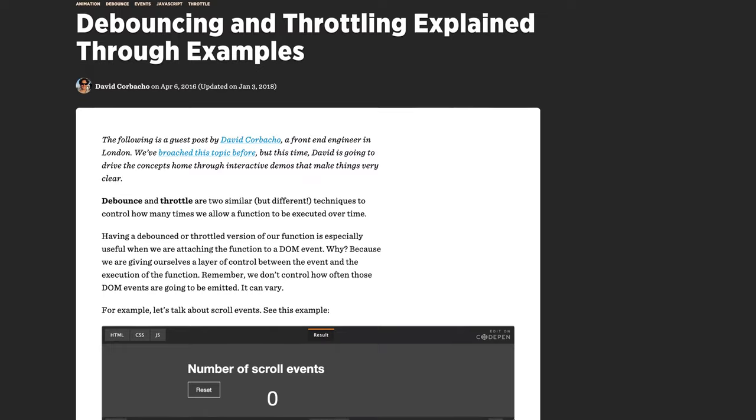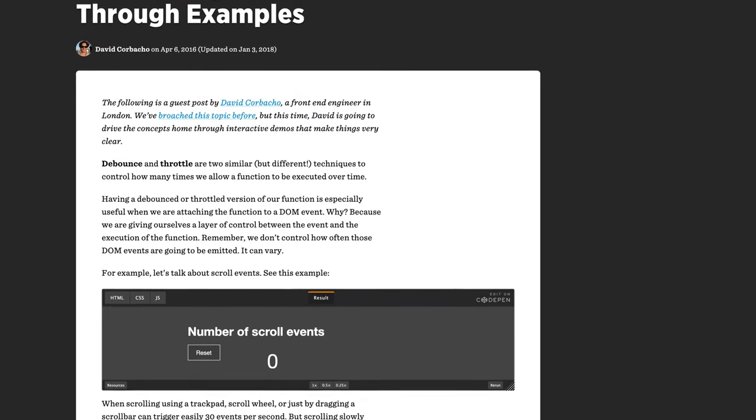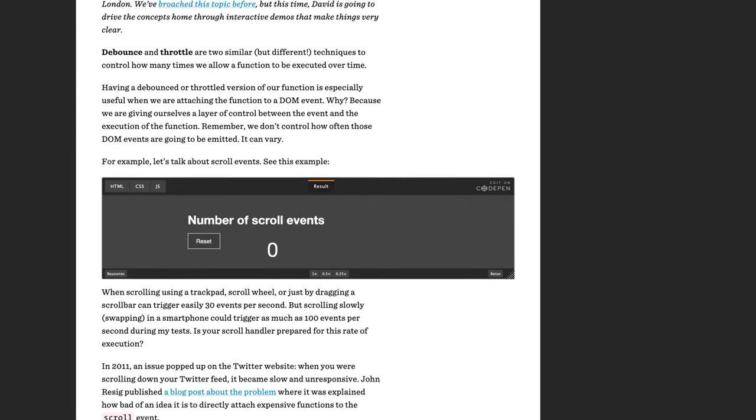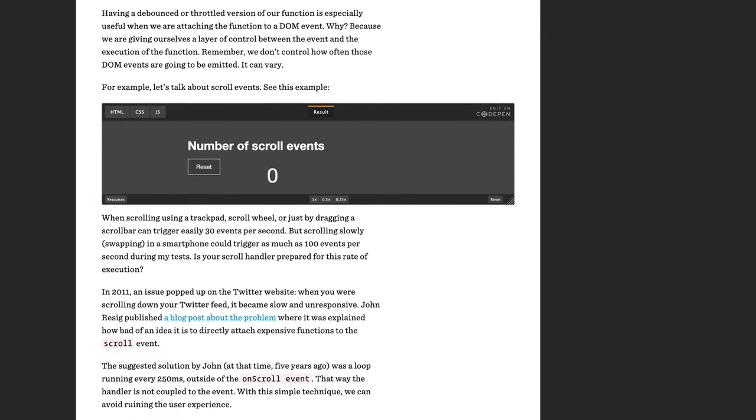So which one is better, throttling or debouncing? Well, it depends on your use case. I won't go deeper into those two techniques, but I will leave a link in the description for David Corbacho's article on CSS Tricks, where he does a great job explaining how they work and their use cases.